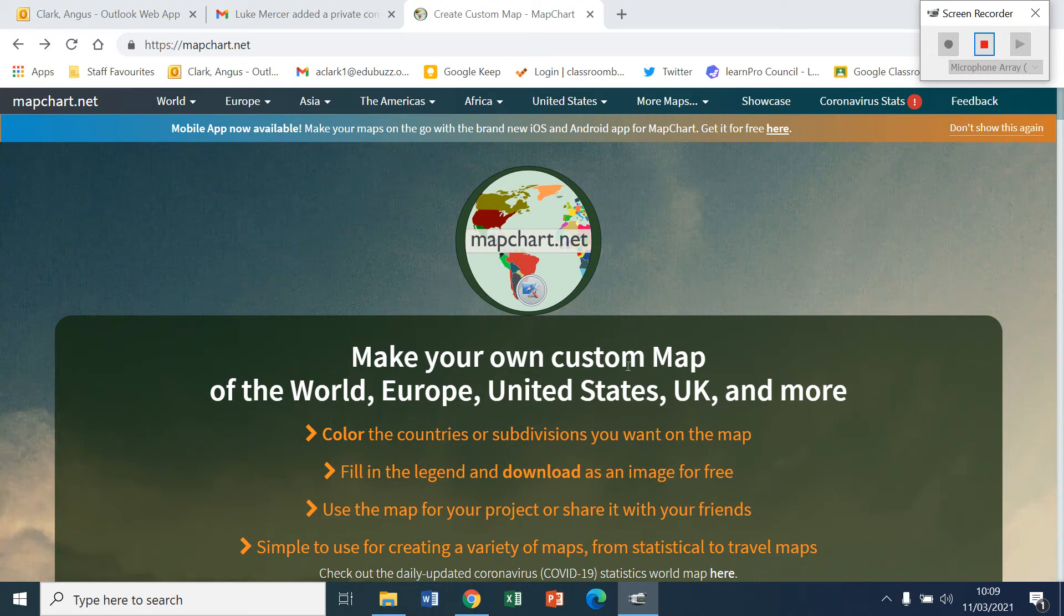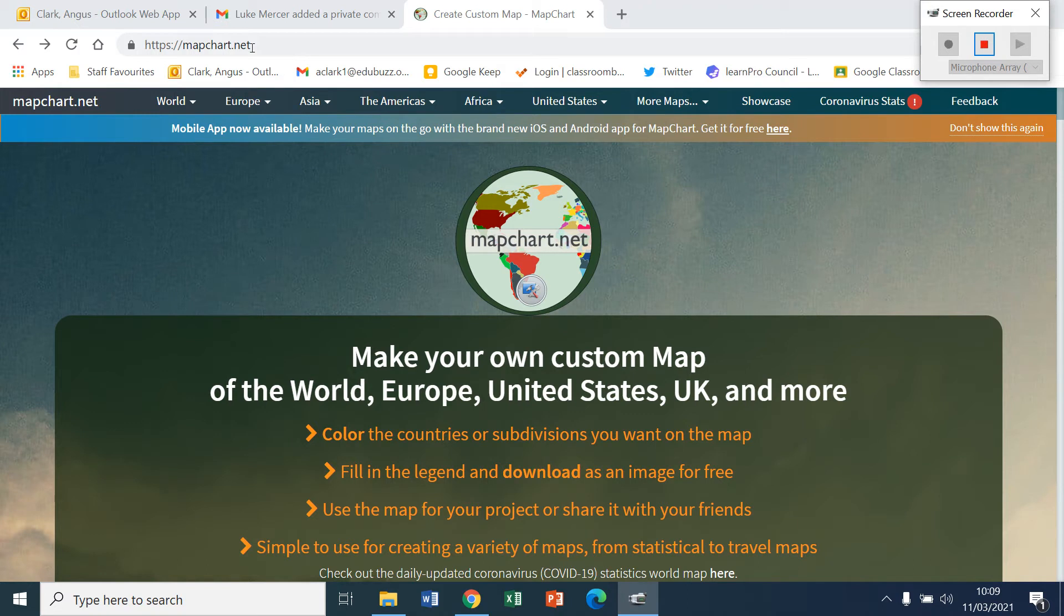Okay, S1. If you're struggling to edit your maps, you may be able to do this through a website called MapChart. The link is in the top left hand corner of the screen. If you type in MapChart.net in Google, that will come up.